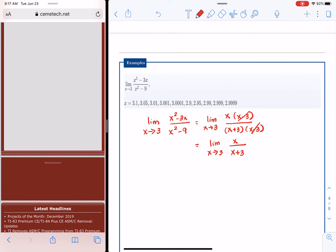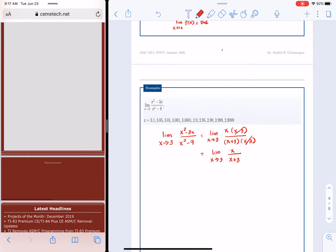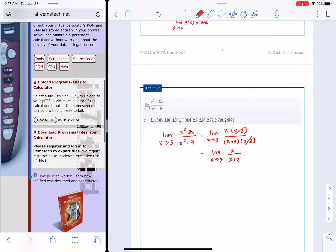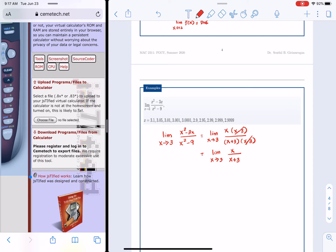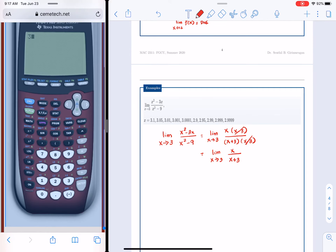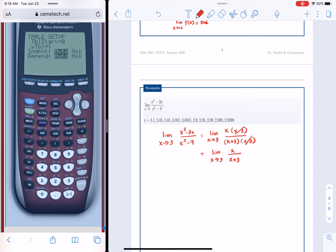What is happening as we approach the value 3? We'll use a calculator to make things easier. We enter the reduced function x / (x + 3) — not the original function. I'll use the table function, starting the table at 0, approaching 3 with values 3.1, 3.05, 3.01, 3.001, 3.0001, and on the other side 2.9, 2.95, 2.99, 2.999, 2.9999.